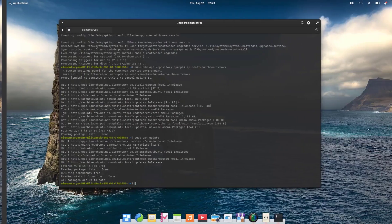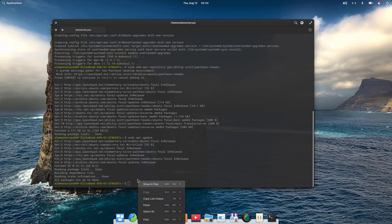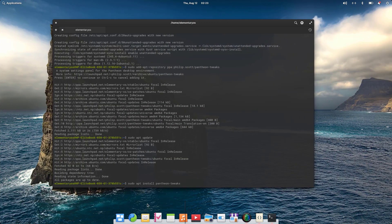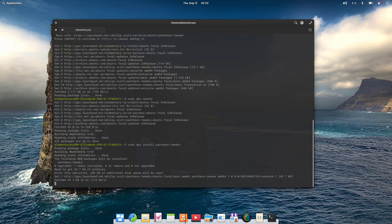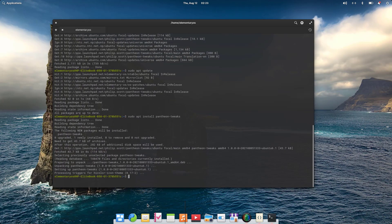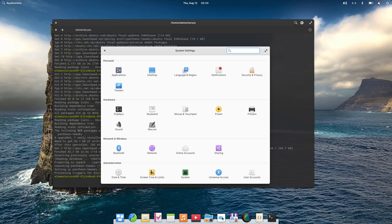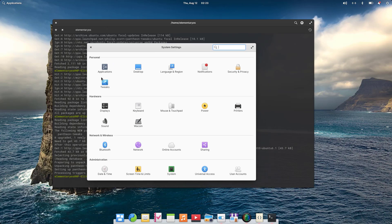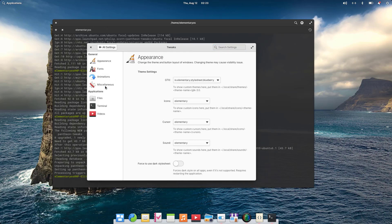It's installed now, and we can find this in the Settings. If you open Settings, there you can see Tweaks, and there you have many more desktop customization options you can try out.